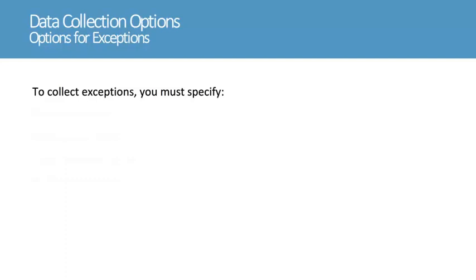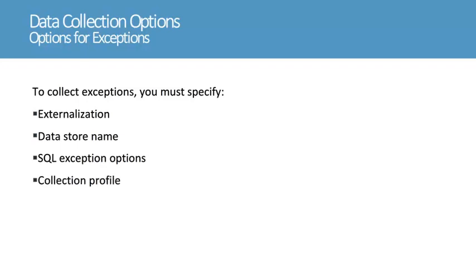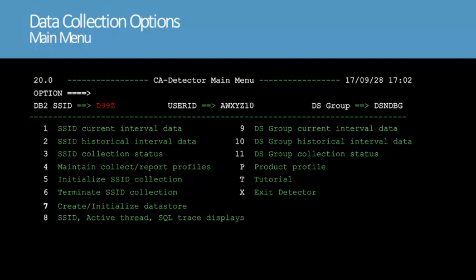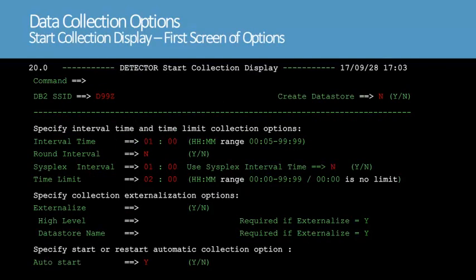In this section, we'll show the options that you need to specify for exceptions when you start a collection. You must enable externalization and specify a data store name, SQL exception options, and a collection profile name. We'll press F3 until we return to the main menu, then type 5 at the option prompt to initiate a collection. The initial start collection display lets you enter the time, externalization, and auto-start options. Exception collection requires externalization, so we'll enter Y to externalize the data, then enter the high-level qualifier and data store name. Note that the data store that you specify must have an exception dataset allocated. We'll leave the other option settings as shown and press Enter to go to the second screen of options.